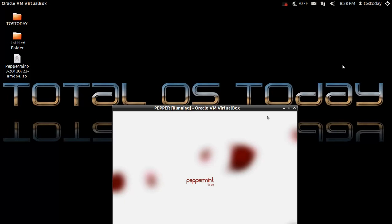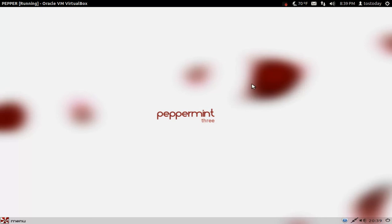Now I have recommended Zubuntu in the past and I actually have it installed in my oldest laptop. It's easy to install, it runs fast, but not as fast as I would like. So is there something faster and easy to install? Yes there is and we are going to take a look at Peppermint OS 3 inside a virtual machine.